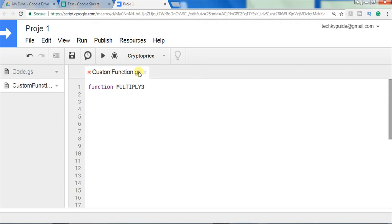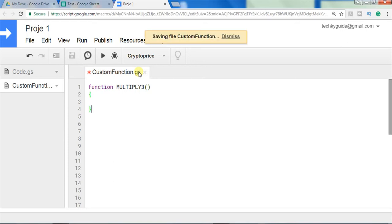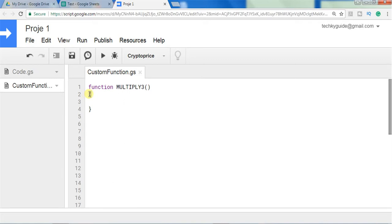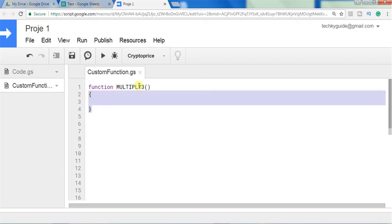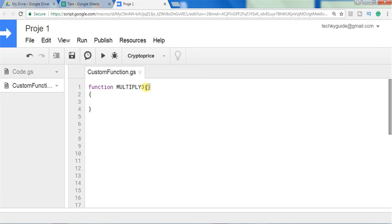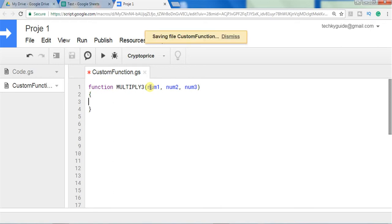We will name this function 'multiply3'. This is the function name for our user-defined function. The function should be enclosed within curly braces and should have open and close parentheses. Inside the parentheses you have to give the input arguments. To get the product of three numbers it should accept three inputs, so let's name them num1, num2, and num3.